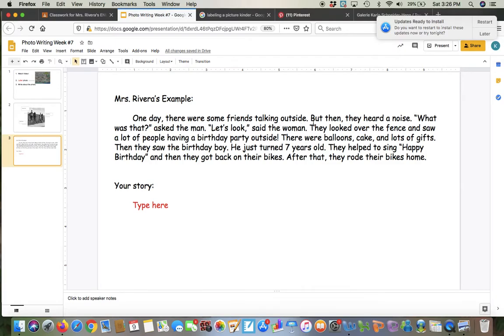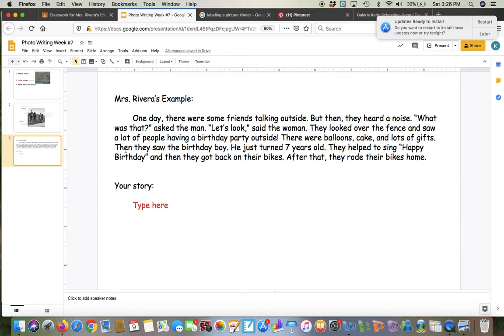They looked over the fence and saw a lot of people having a birthday party outside. There were balloons, cake, and lots of gifts. Then they saw the birthday boy. He just turned seven years old. They helped to sing happy birthday and then they got back on their bikes. After that, they rode their bikes home.